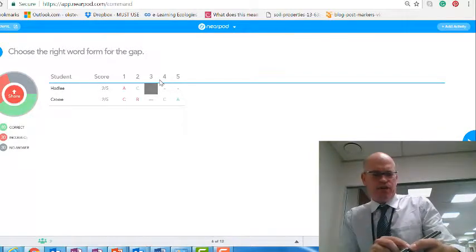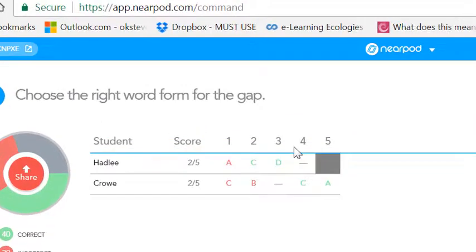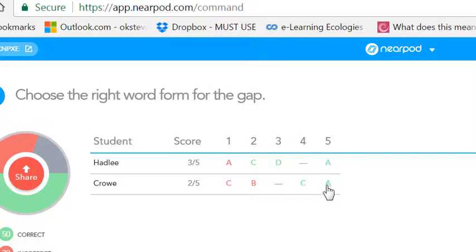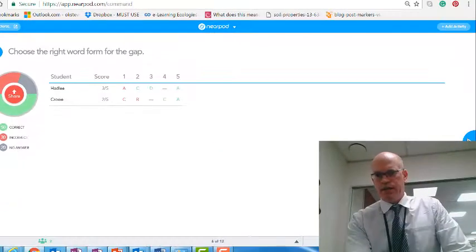This is the vocabulary we are focusing on — students press submit. All the questions are in there. Looking at the results, question five they're having no problem with — they're getting that 'unparalleled' question right. The other ones they weren't so good on, so you can obviously go back and review those later.